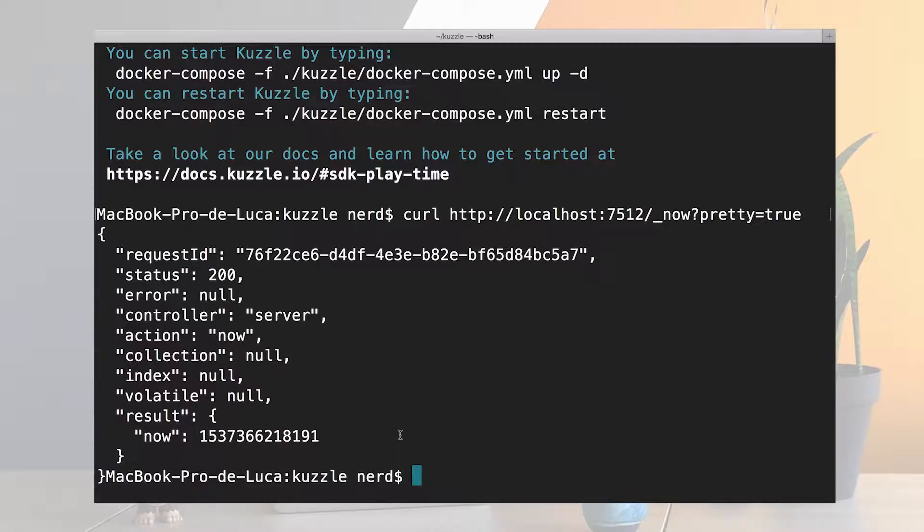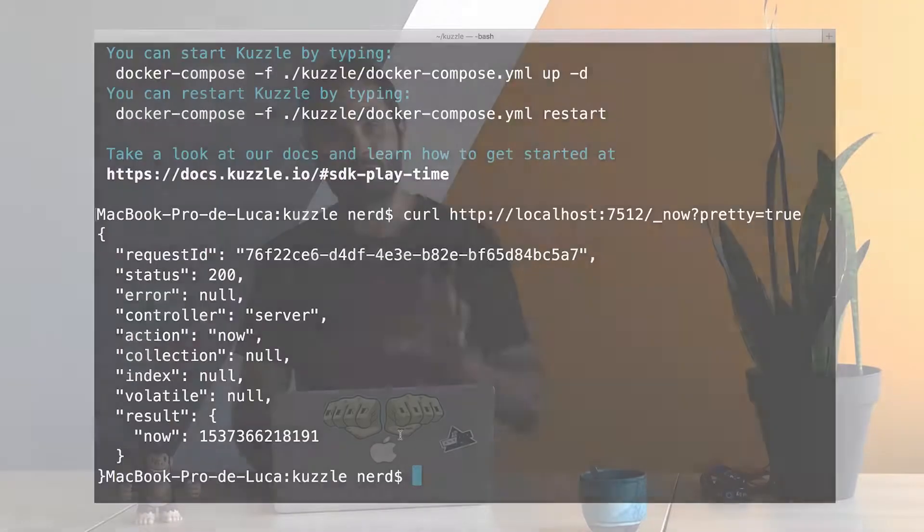So now I'm pretty much sure that Kuzzle is running and I can start building things on top of it. I can insert new data, manage it, create new users and manage their rights and so on.